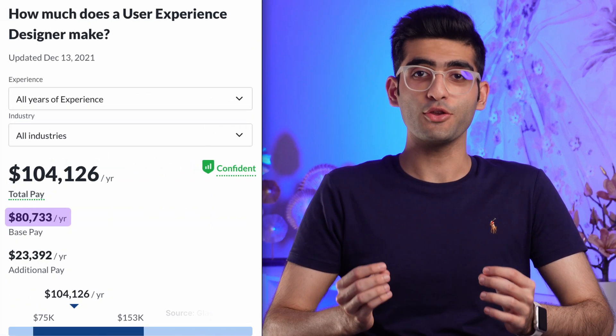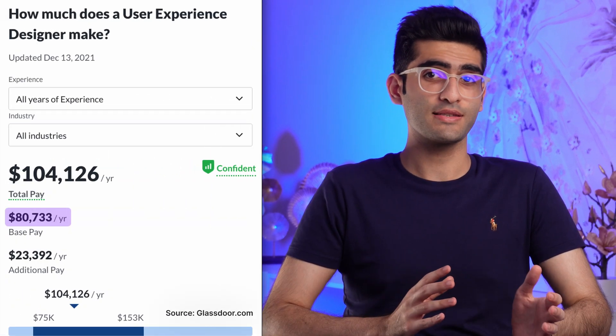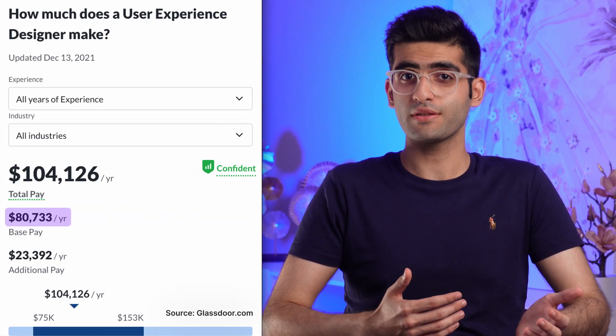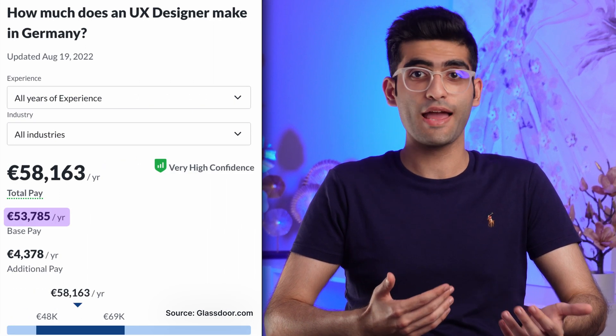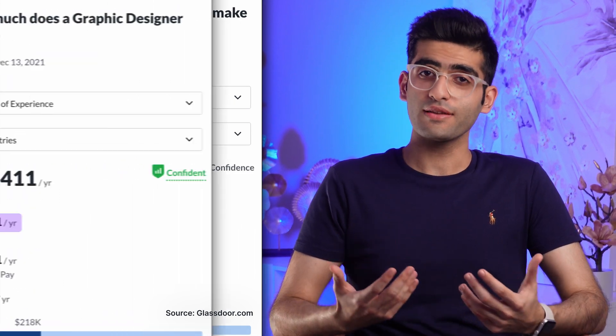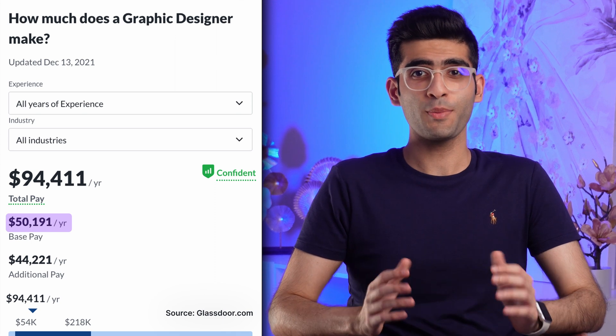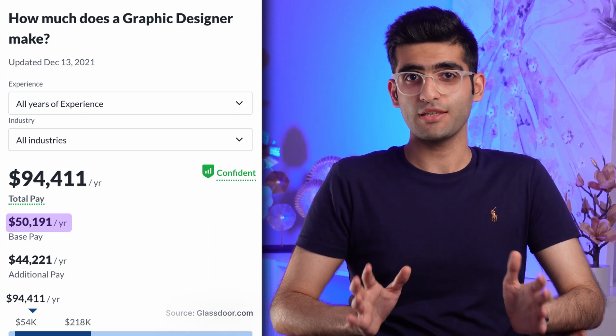That's when the UI UX designer comes into play. Checking out the average salary of a UX designer in the US and Europe, you can see that on average a UX designer in the United States earns $80,000 and in Europe $55,000 annually. Compare that to graphic design positions in the US and Europe and you will see the gap is huge — that's why we see more and more graphic designers switching to the UI UX design field.